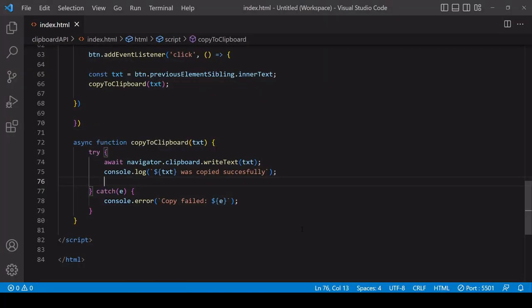That is it for this tutorial on copying to the clipboard using the clipboard API. I hope you found this tutorial useful. If you did, please consider hitting the like button down below this video. It helps with the algorithm and others to find this video. If you'd like to see more content like this from us in the future, don't forget you can subscribe to the channel.